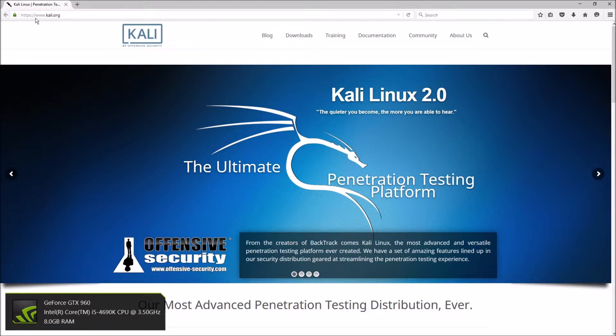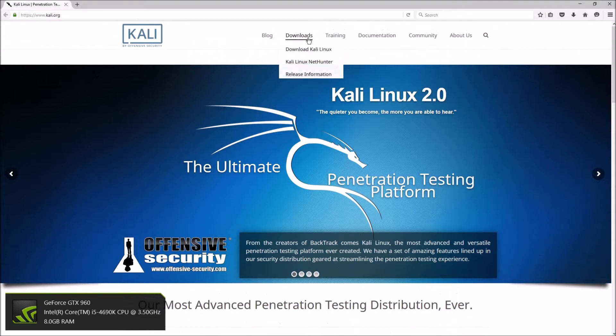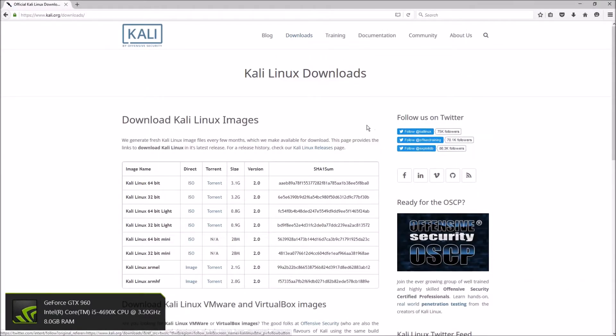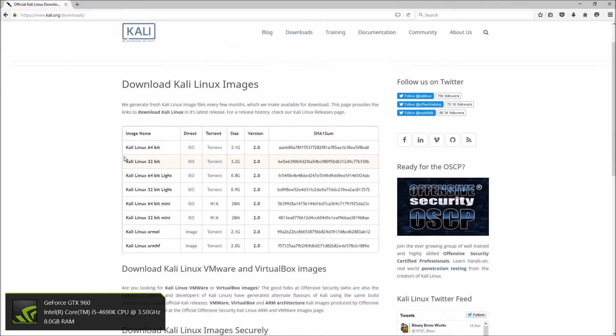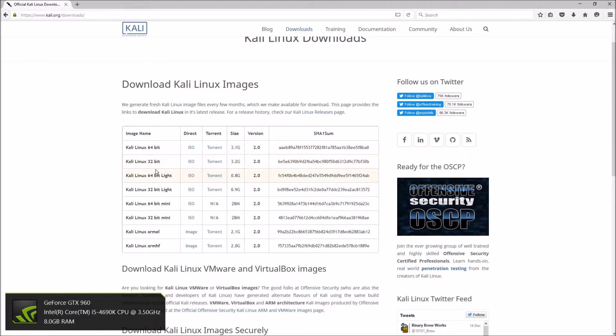To download Kali Linux, you want to go to simply www.kali.org. When you get here, you'll simply go to downloads.